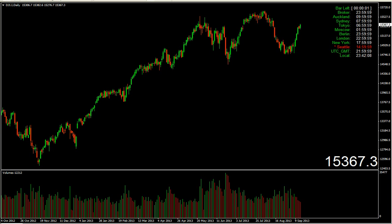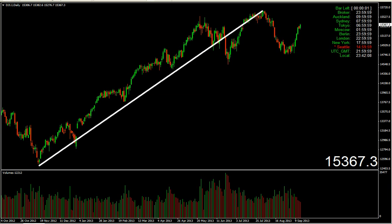Here we go with the Dow Jones. Here we see the development since October last year, the lows in October 2012, and then this raise to the top. The high we had in July. August we created higher lows than in June. So it seems like we go until the end of the year to new highs in Dow Jones.